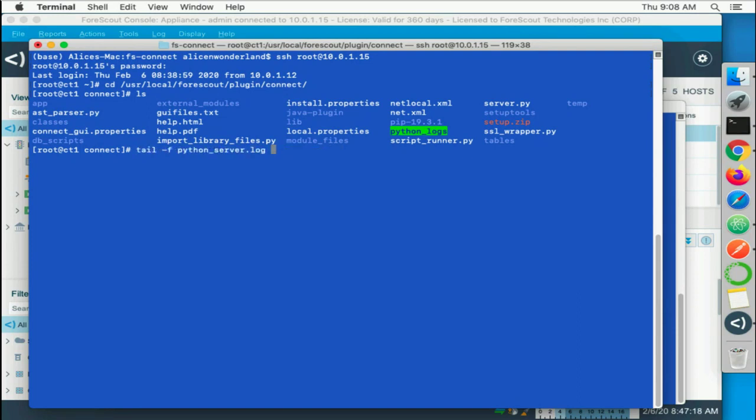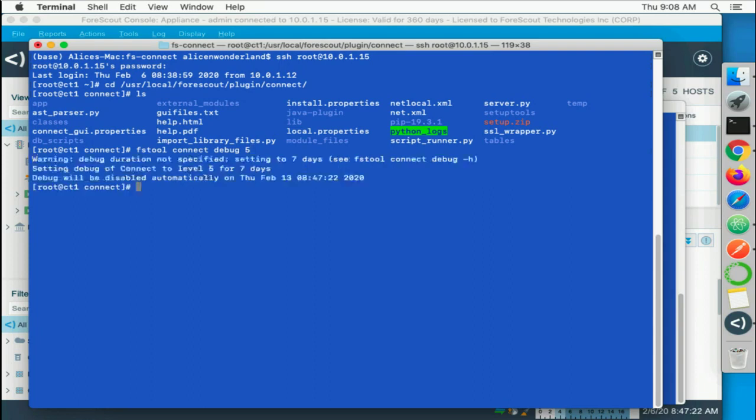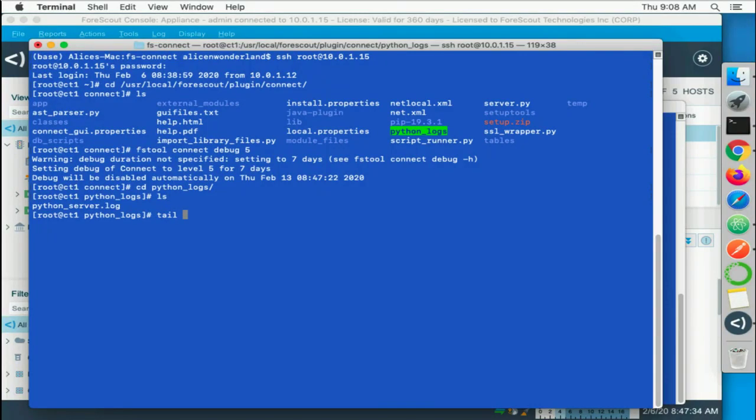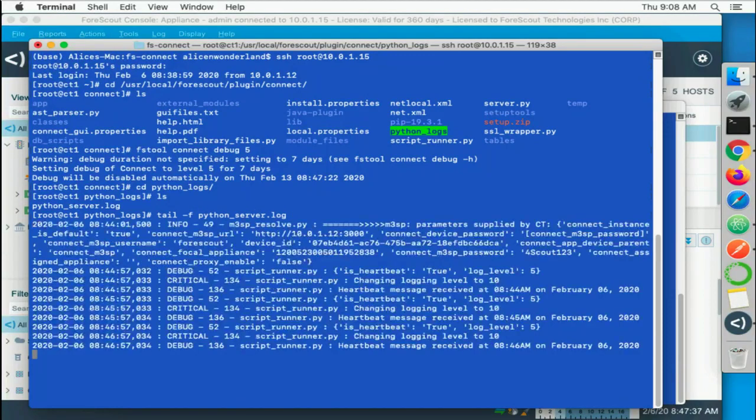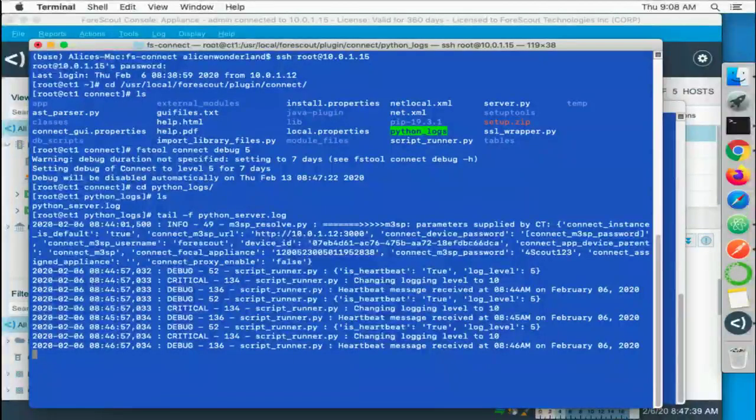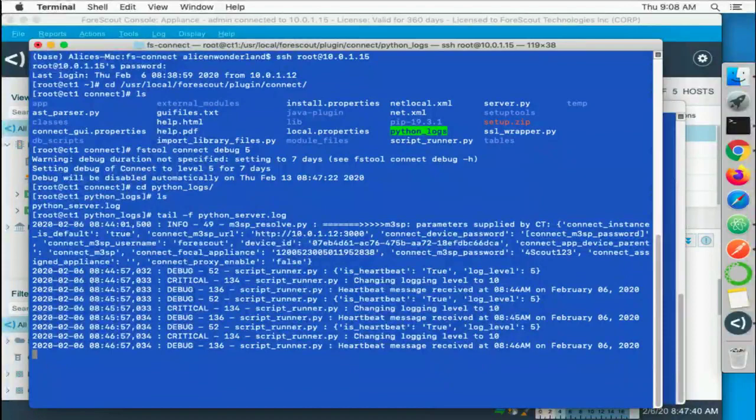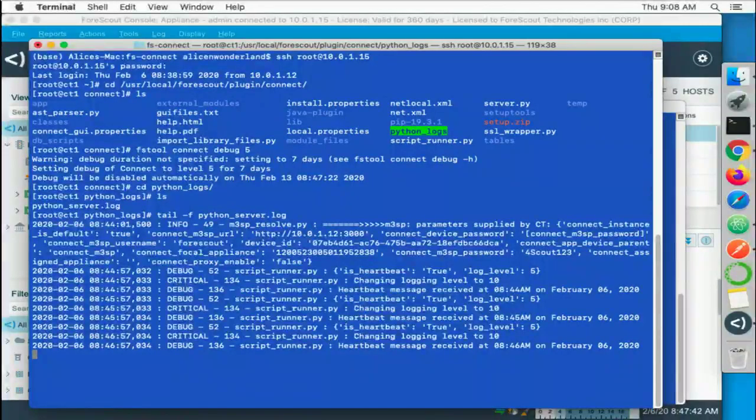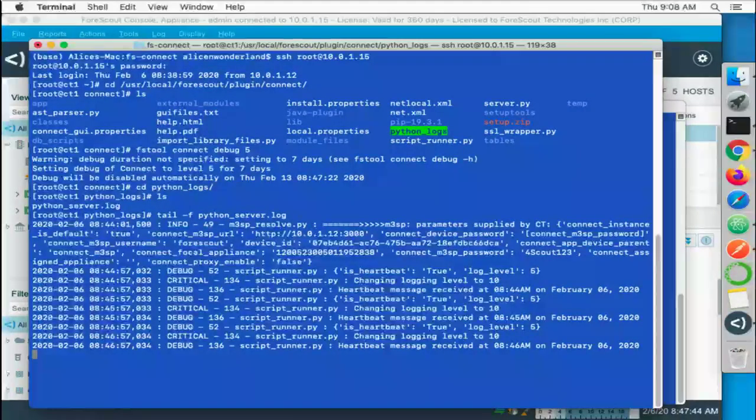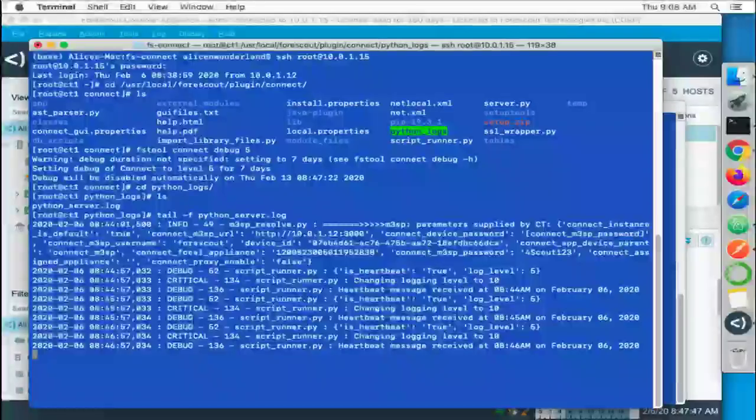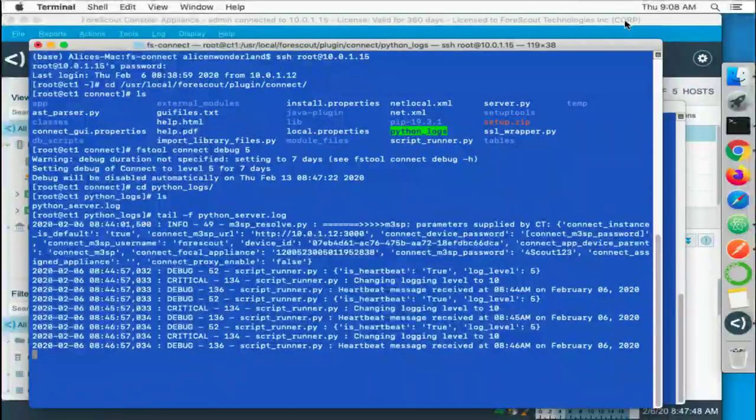I believe I have - yep, there's the command right there. So I'm going to set the debug level to 5, set it automatically for 7 days here. And now I should be able to simply watch the python log and see any of the messages that we're logging in our script in the debug here.